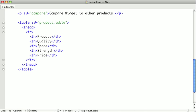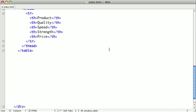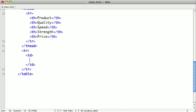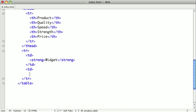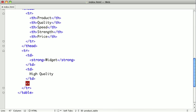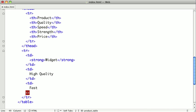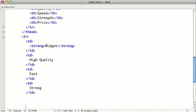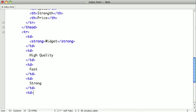All right, now below our t-head, we're going to create a few table rows which will compare the products. So I'll just go ahead and create the first one here. And I'm going to put it inside of a strong tag. That's going to be widget. And the widget is of high quality. It's fast. It's strong. And it only costs $10.